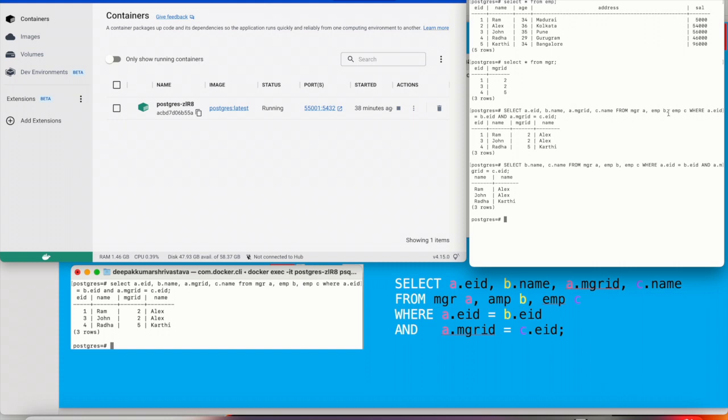So here if you see, I have combined three tables, basically manager table and employee table as B and employee table as C. So as I said, there could be multiple ways. This one, which I found a little easier, so I just used it here.